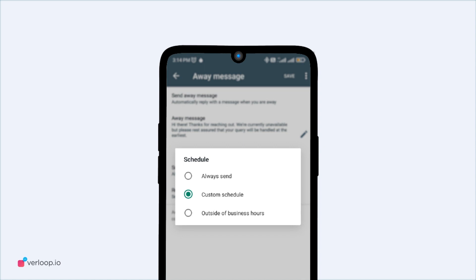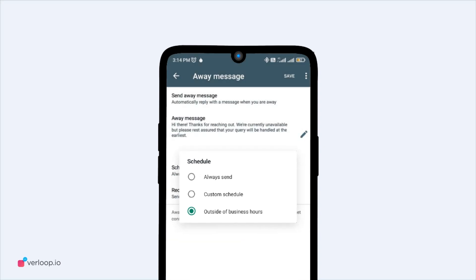So, if a customer texts you within these set hours, they'll immediately get the automated message. Outside of business hours, you can select this option if you want to trigger the autoresponder only when the user sends a message to you outside the business hours mentioned on your profile.